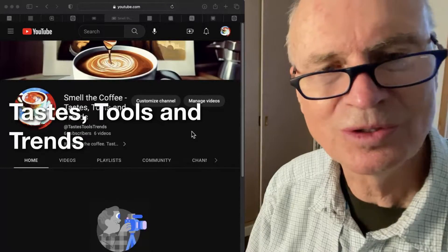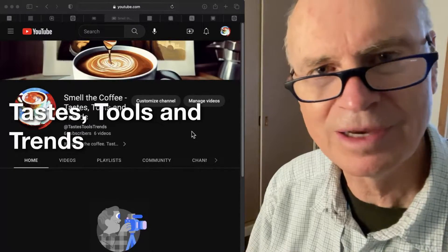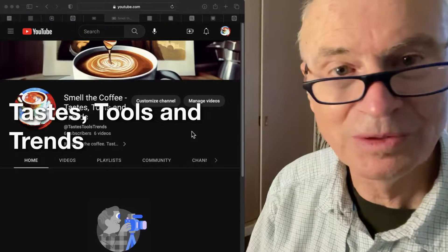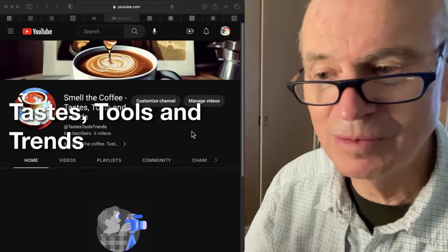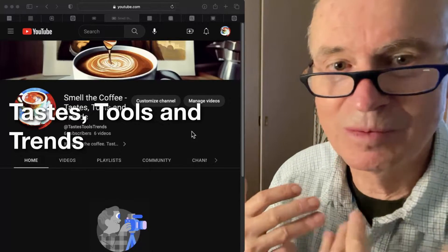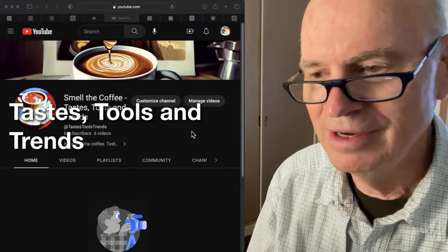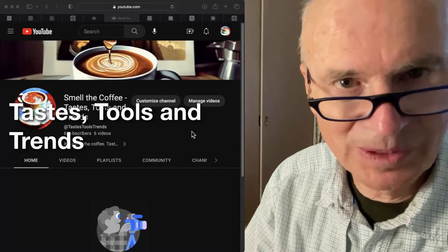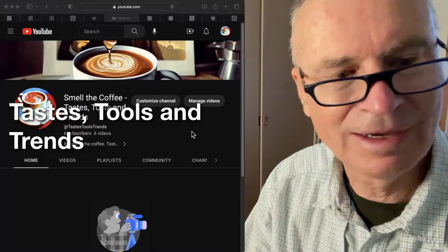Welcome to Taste Tools and Trends, in which we smell the coffee and use AI to generate artwork based on what we perceive to be the characteristics of that particular coffee on that day.